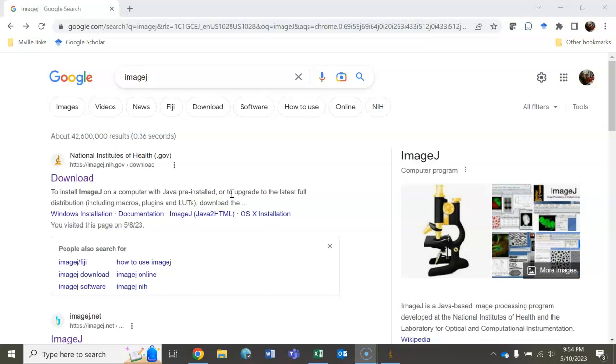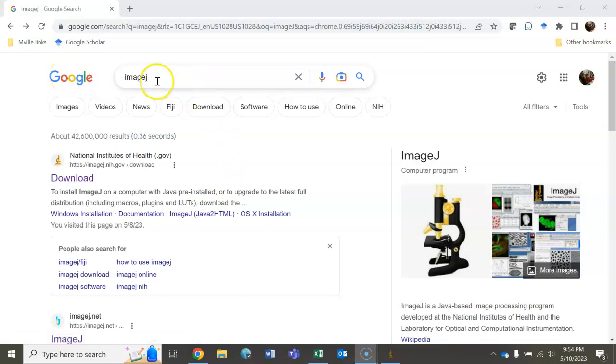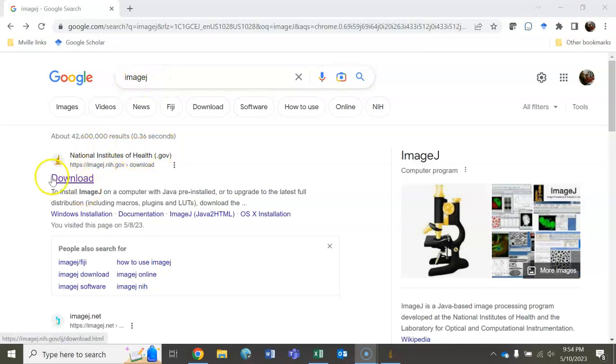To do this, go to Google or Firefox or whatever and type in ImageJ. When we do that, we see the first hit is from NIH and it says ImageJ for download.